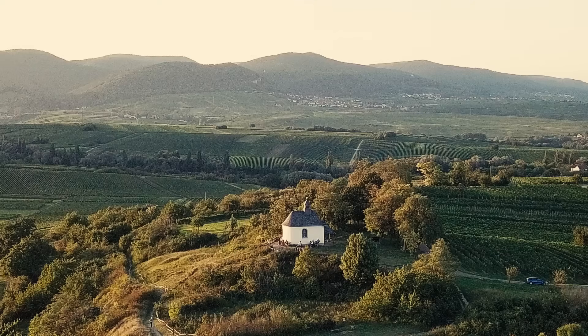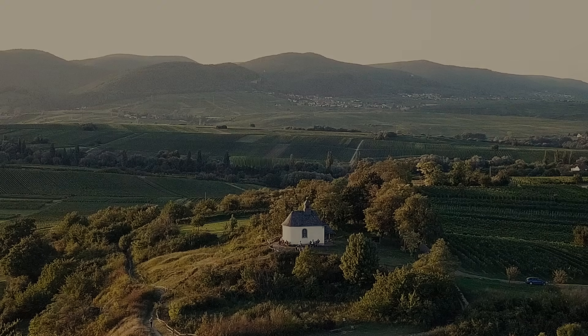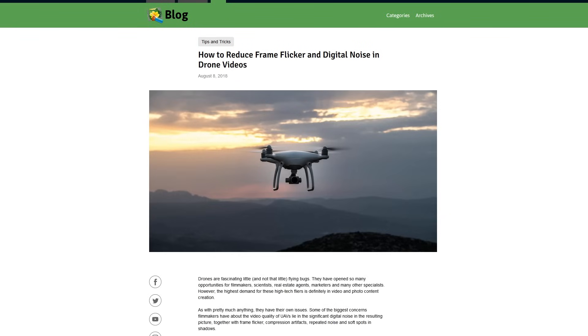Hey guys, welcome to Neat Video tutorials. Here at Neat Video, it's our mission to help you avoid digital noise and improve video quality. This tutorial is an addition to our blog post on the topic of how to improve the quality of your aerial videos.